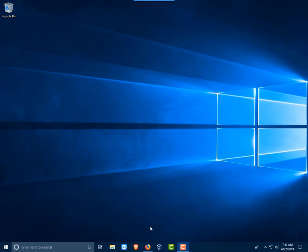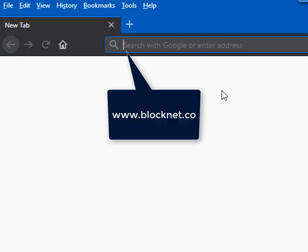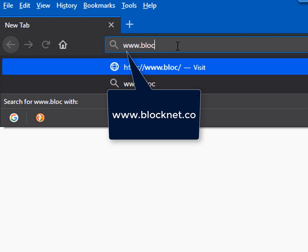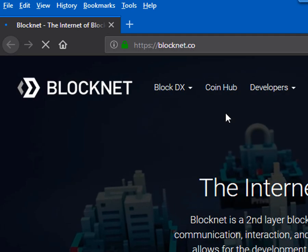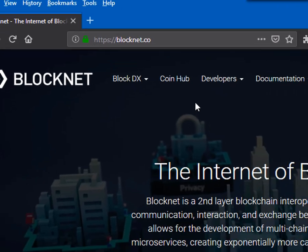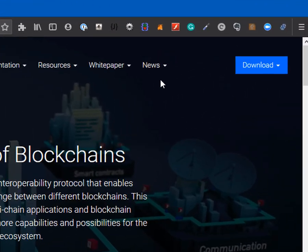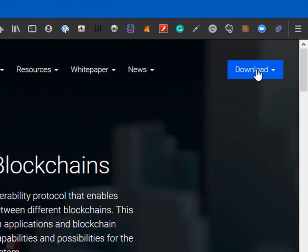The first thing you want to do is open up your web browser and once your browser is open, go to www.blocknet.co. Once you're at the website you'll see many options across the top, but go over to the right and click the download link.